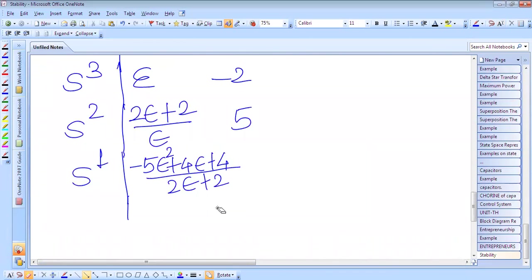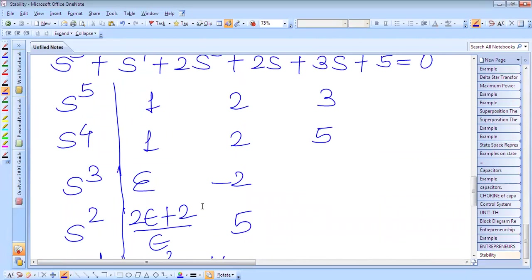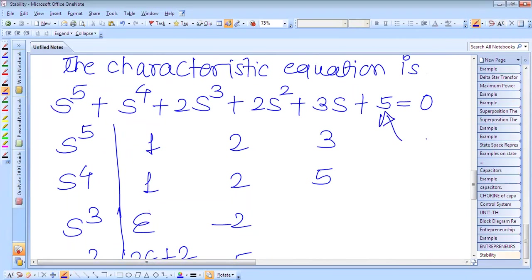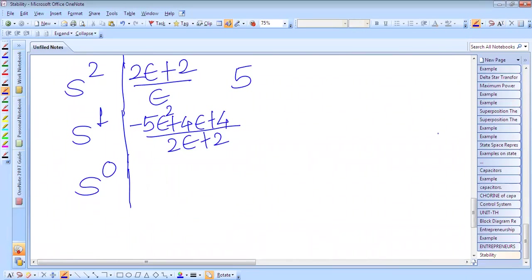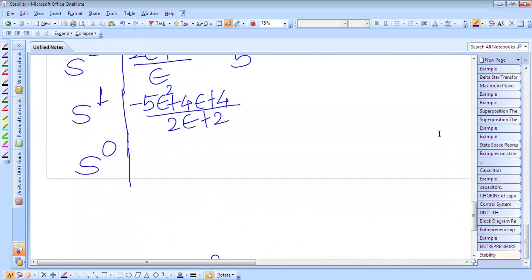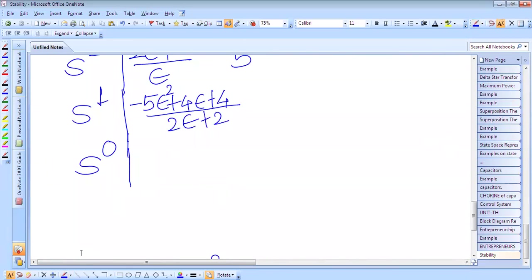Now we find s⁰. The s⁰ value is taken directly from the given characteristic equation. S⁰ is 5.